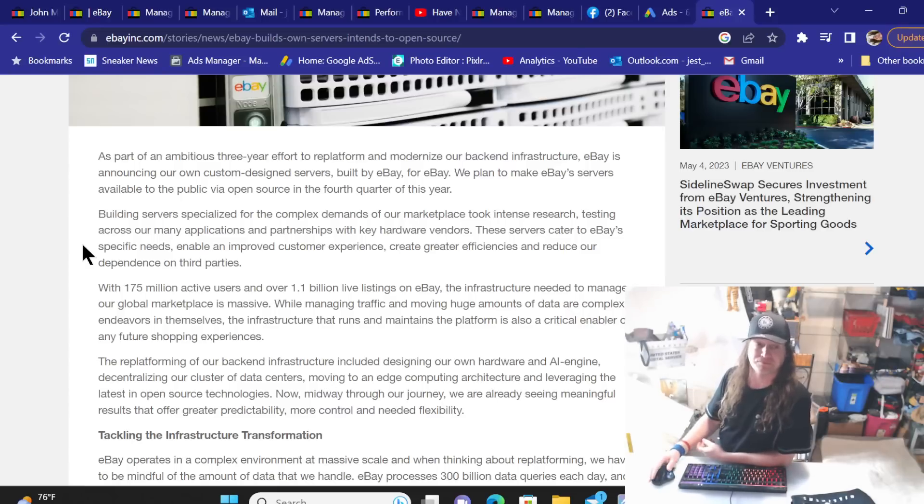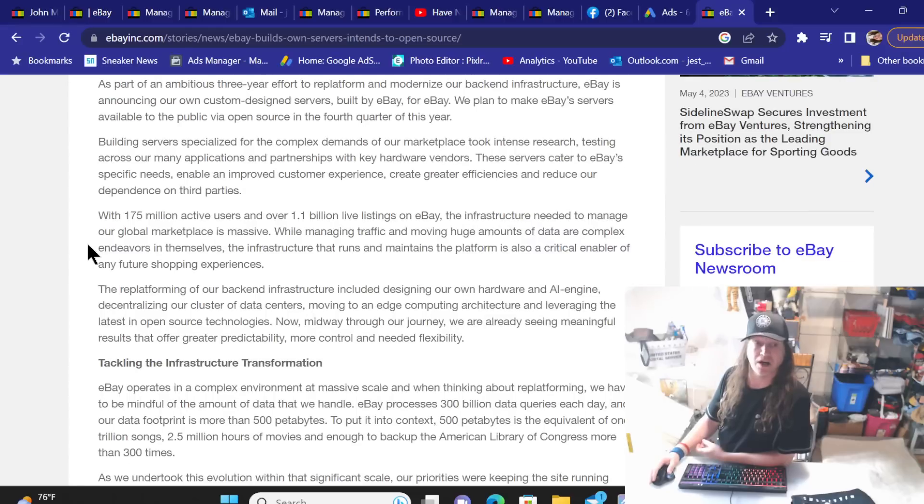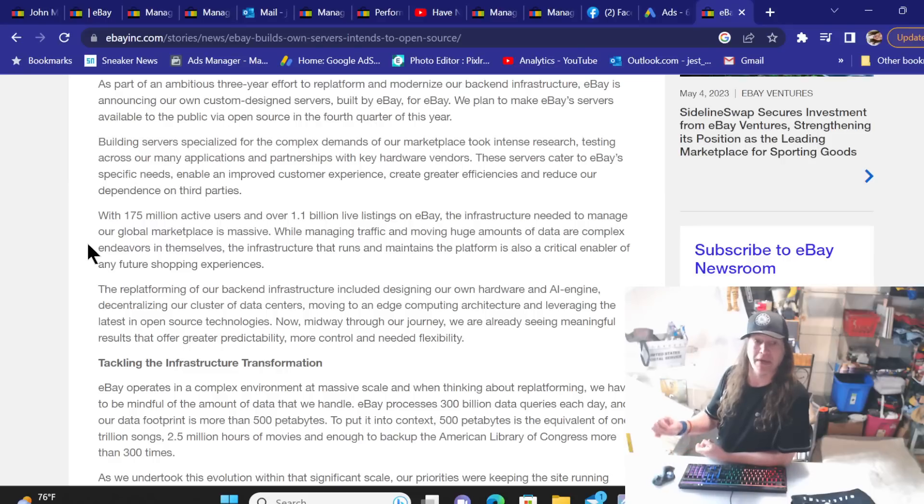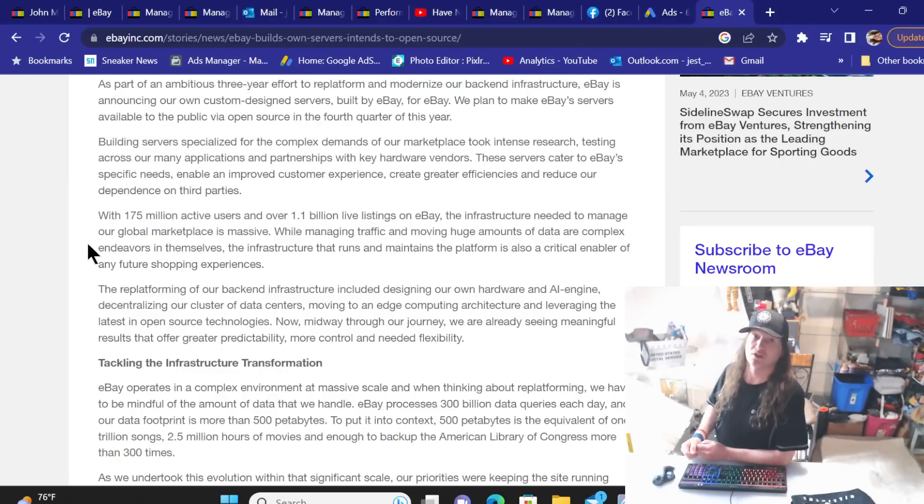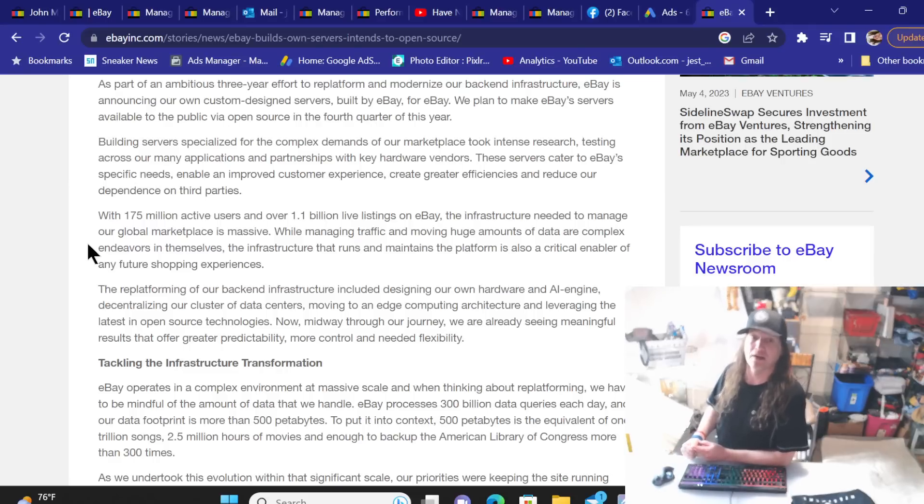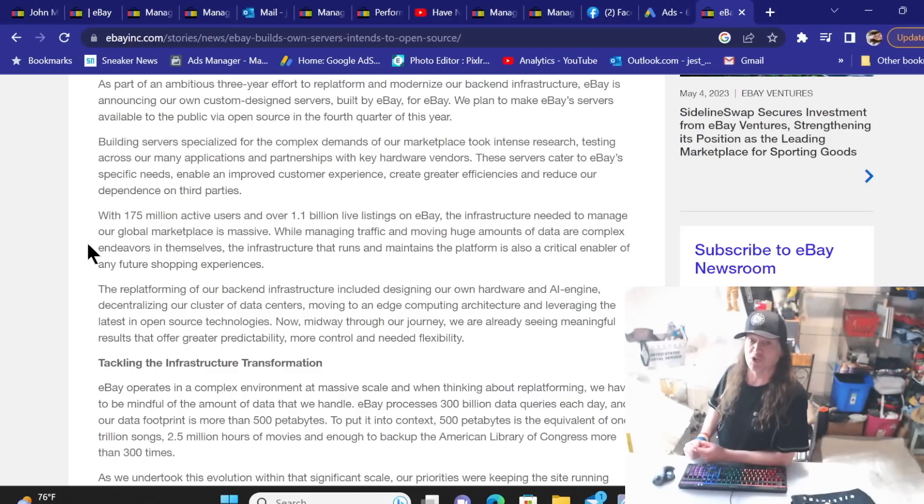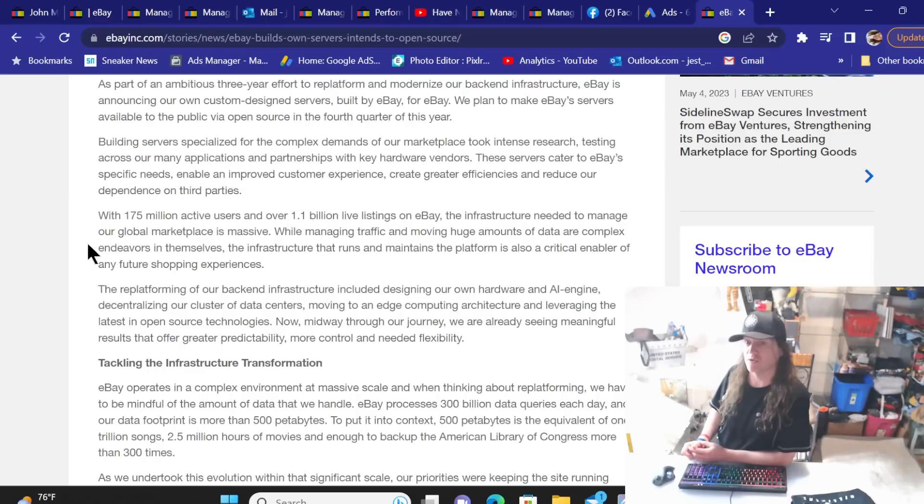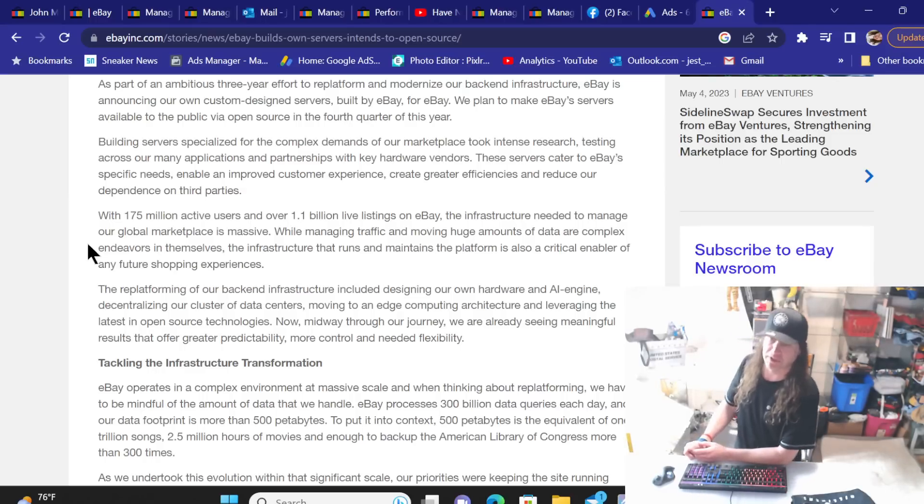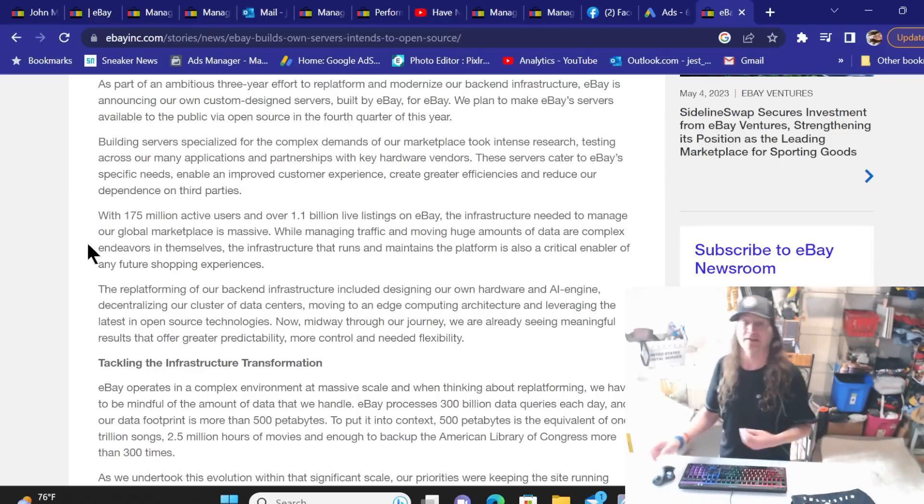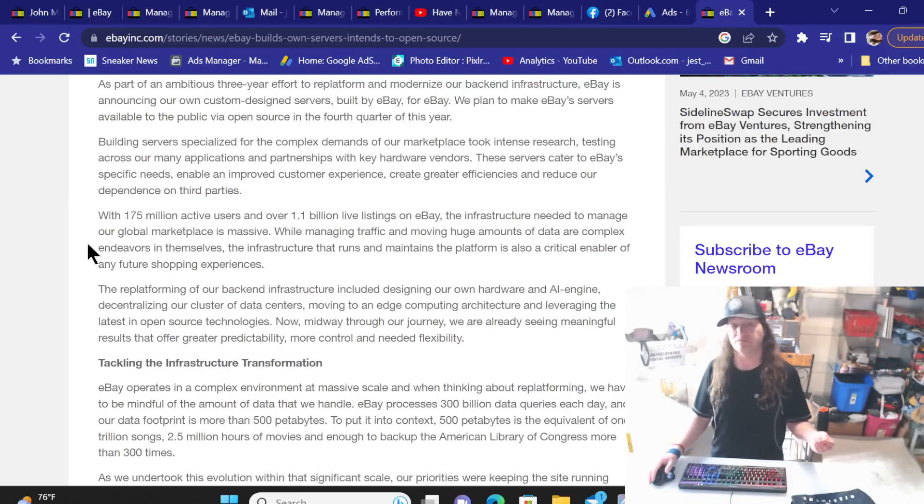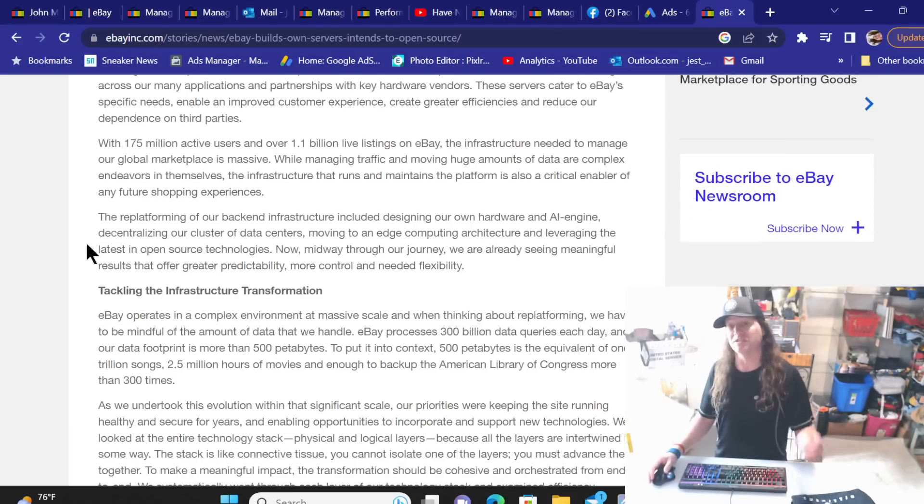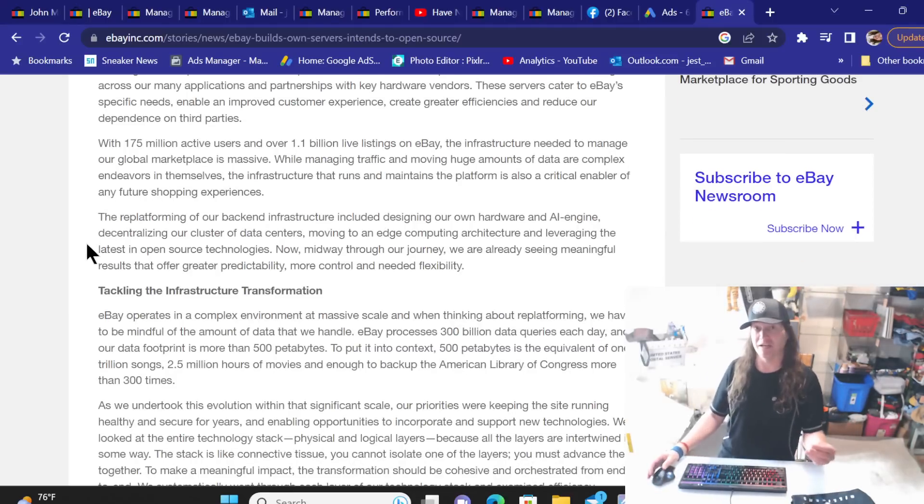My first thought was to fit in more with their promoted items and with the algorithm and how all that works but that's software so I don't know exactly. With 175 million active users and over 1.1 billion live listings on eBay the infrastructure needed to manage our complex marketplace is massive. And I can understand that.